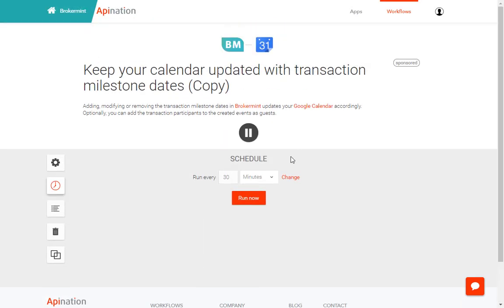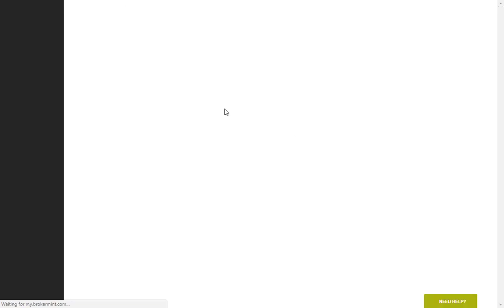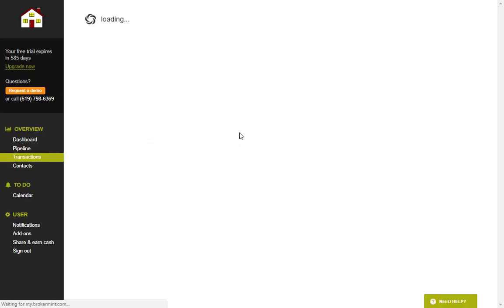Now to navigate back to Brokermint you would click on this home button right up here. And now you're back in Brokermint.